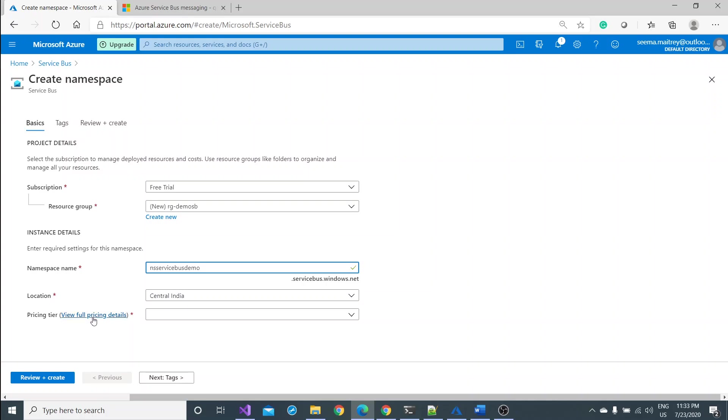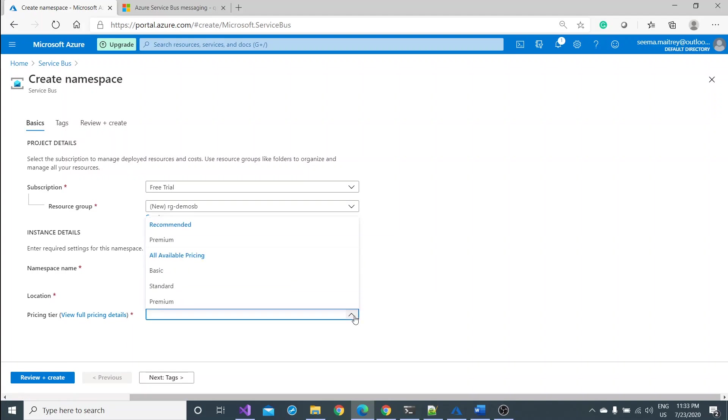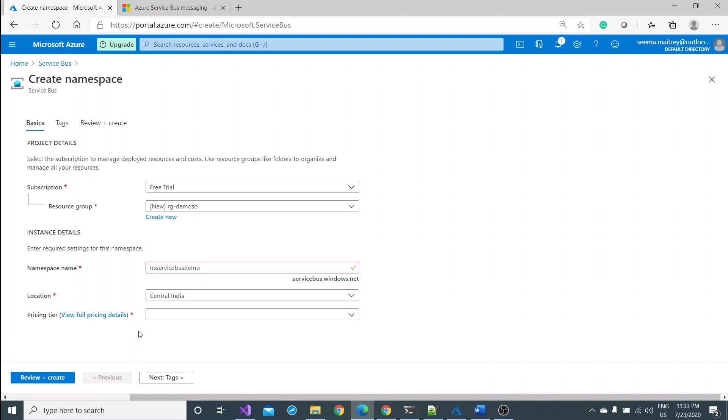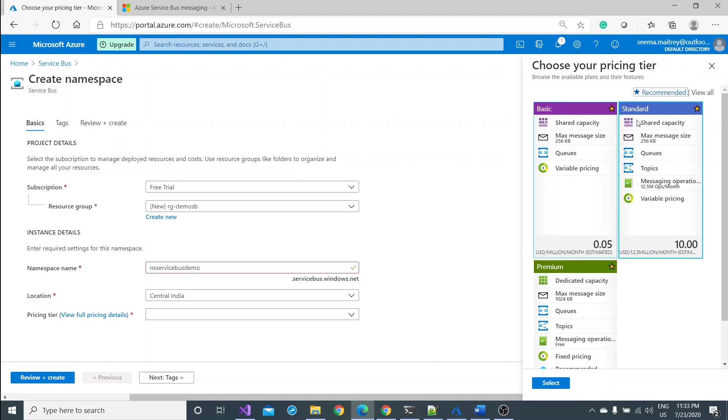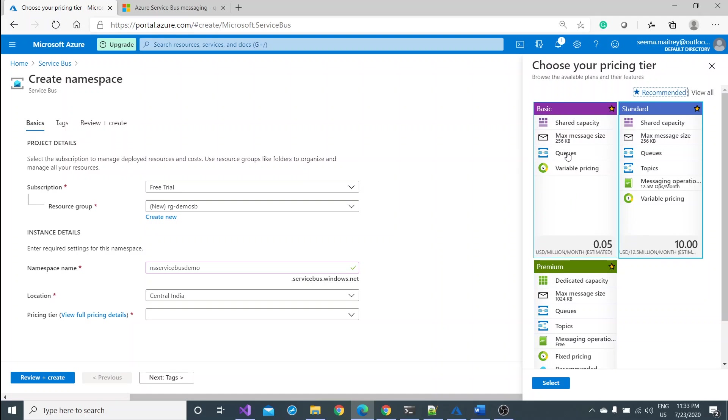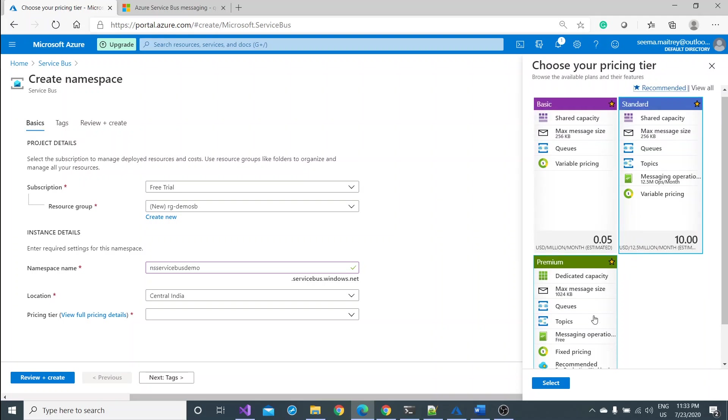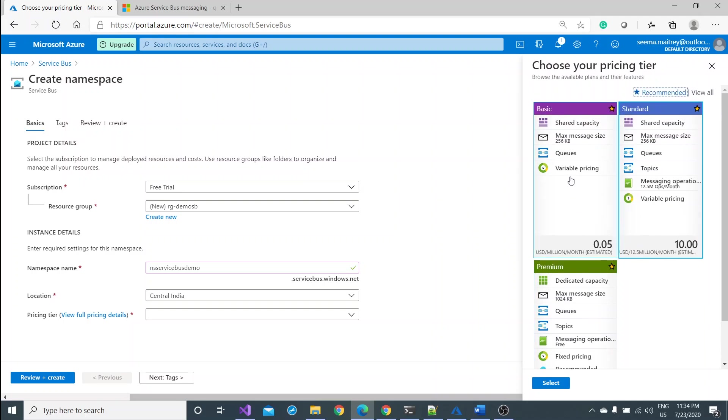Pricing tier. One good thing is you have to look at it. Although we have recommended premium, basic, standard and premium different pricing are available. Let me click on this and see the difference. There are three different plans: basic, standard and premium. In the basic plan you can just create a queue, but in the standard plan you are also having a privilege to create topic and in the premium as well.